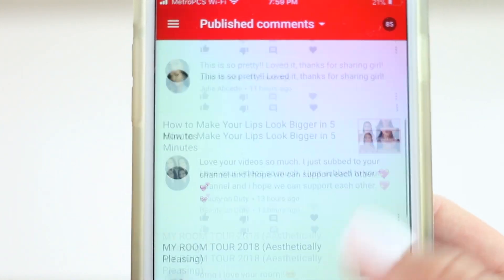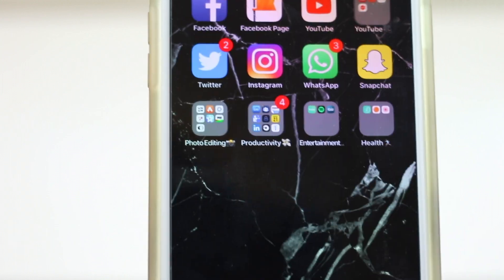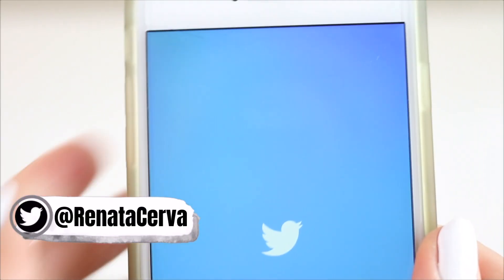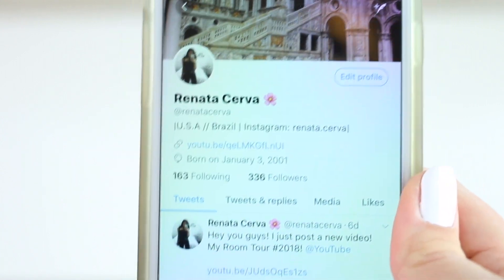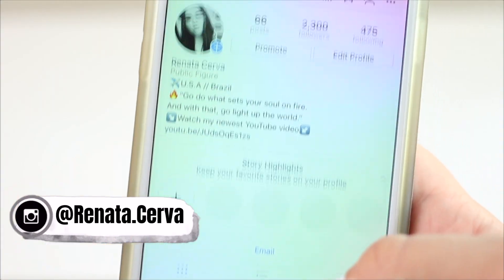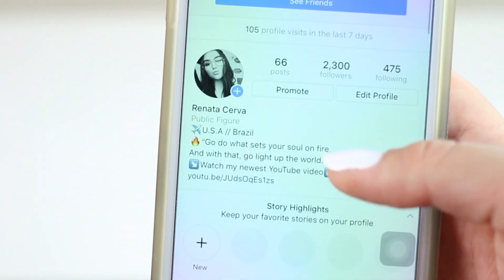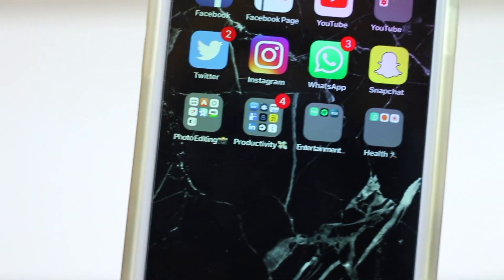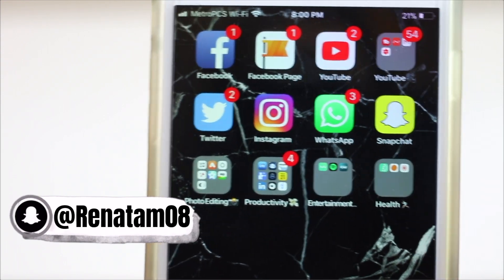YouTube Studio is really useful if you're a YouTuber and want to check analytics on the go. Next I have Twitter — follow me there for updates. Then Instagram, which I post on pretty regularly, and I always post updates to my Instagram Stories, so follow me there. I also have WhatsApp, which is a messaging and calling app over Wi-Fi that I use to contact family, and Snapchat — add me, I post there quite often.